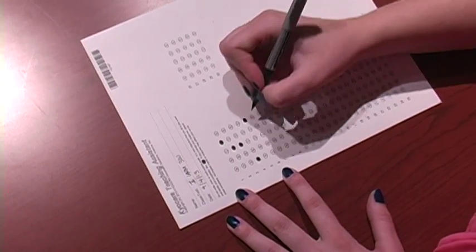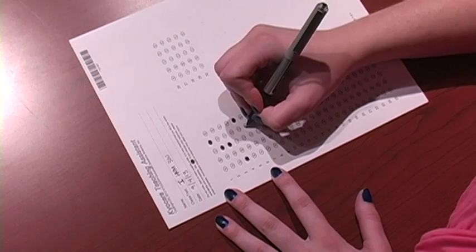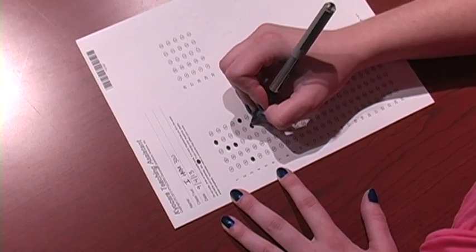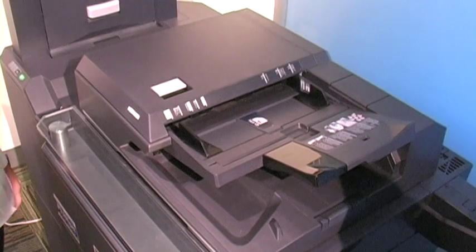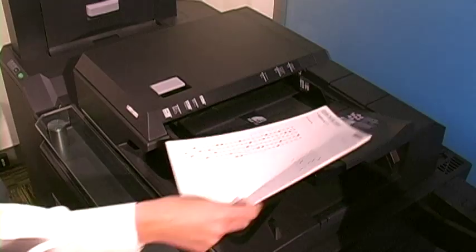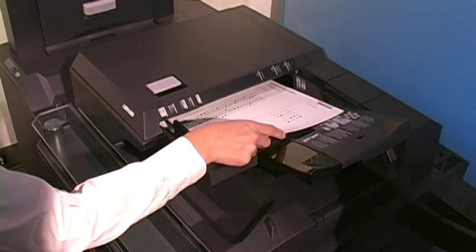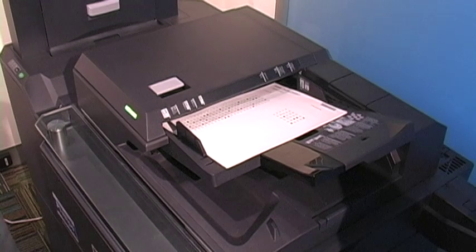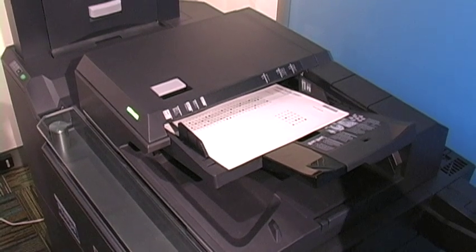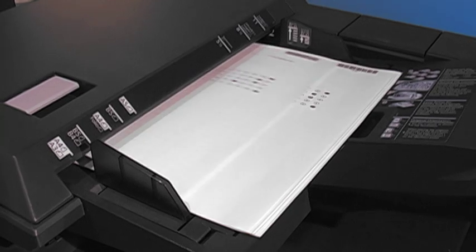The copier will print these bubble sheets with an answer key and the requested number of answer sheets for students. Once the tests are ready to be graded, just put the teacher's answer key on top of the pile and place them in your copier's automatic feeding tray. You will select Grade Test and the test results will be scanned.